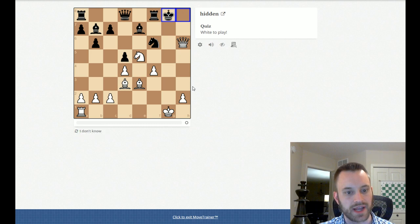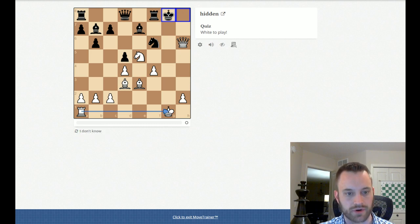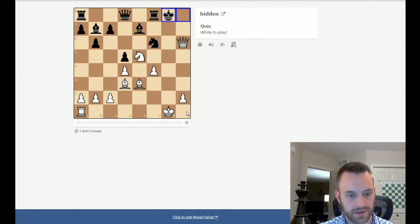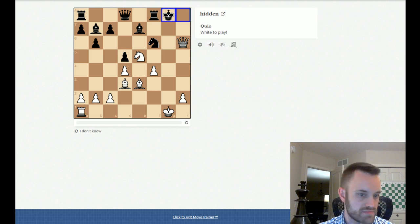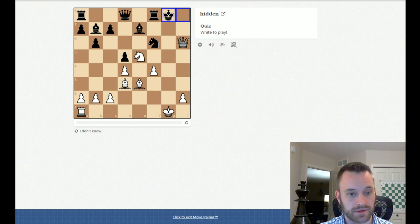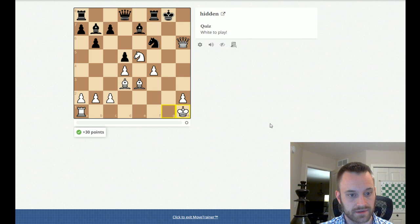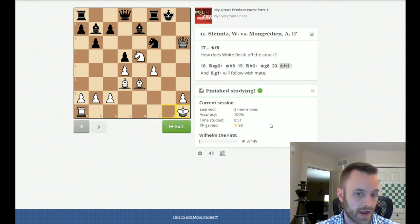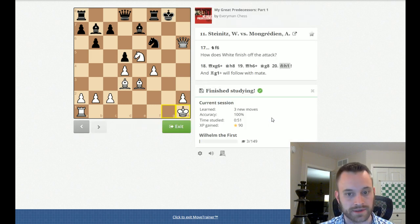Yeah. King G8. And, now, I really want to get this Rook over to G1. So, maybe just King H1. Easiest way to accomplish this. That seems decent. Okay. And, I got it correct.